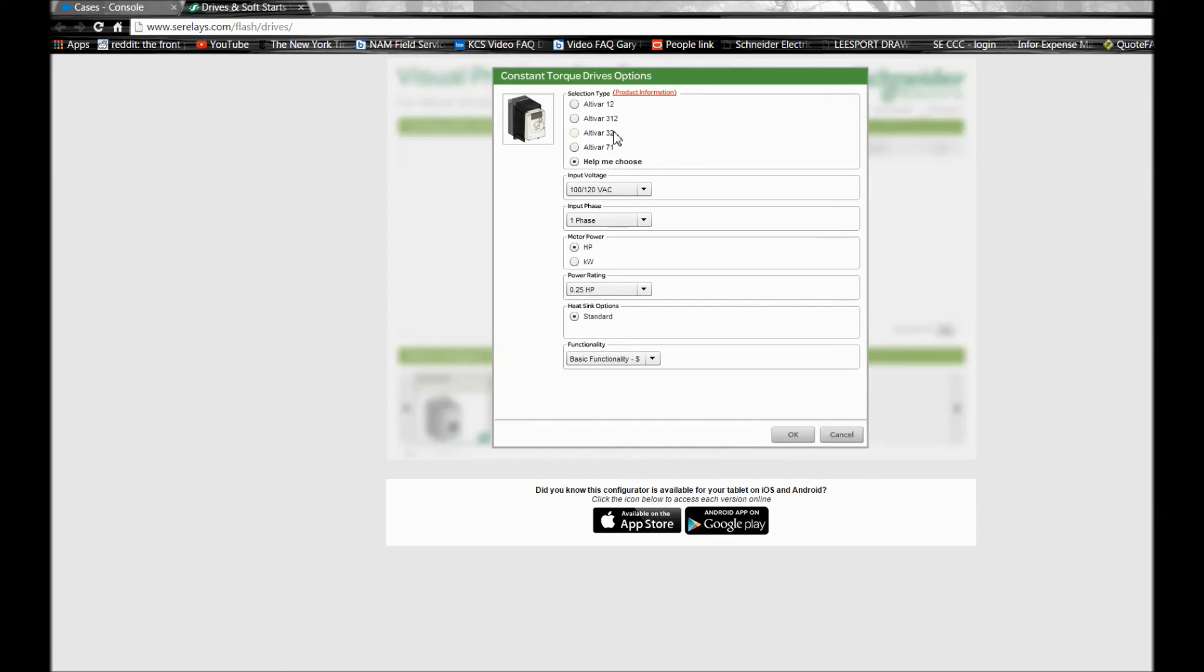I also want to mention under the constant torque drives tab, you do not have the ATV320 and the ATV930 drive lines updated here yet. They are available but are not showing up in this tool as of now, so keep that in mind.